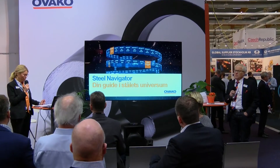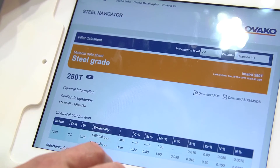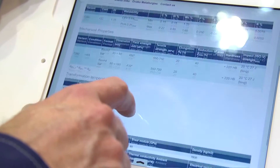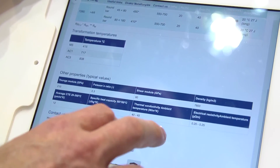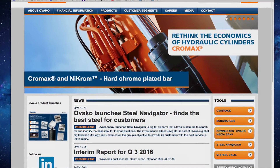Steel Navigator could also be used in education institutes. It's a training tool especially for designers, so that you can easily access the latest findings within the area of steel. This will be the most common tool used in the steel industry in the next year. Find Steel Navigator via our homepage, ovako.com.